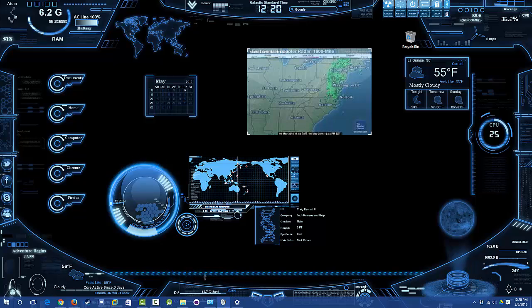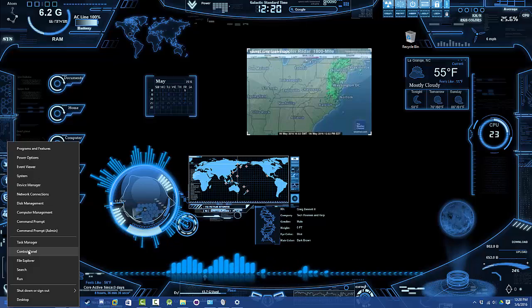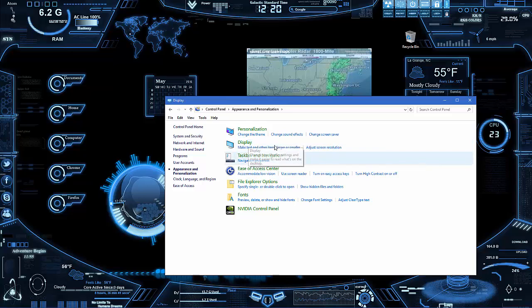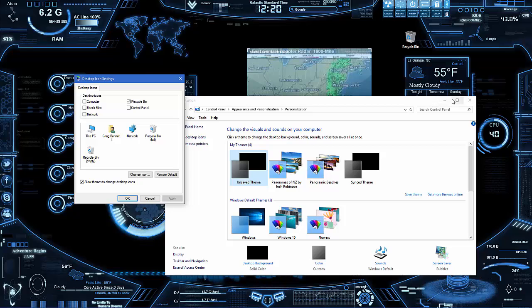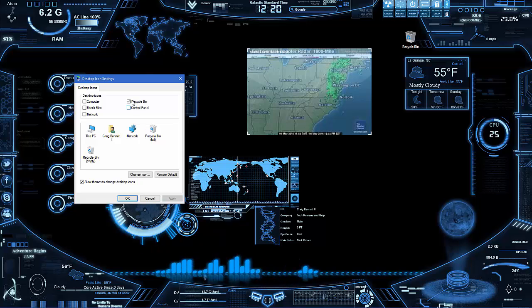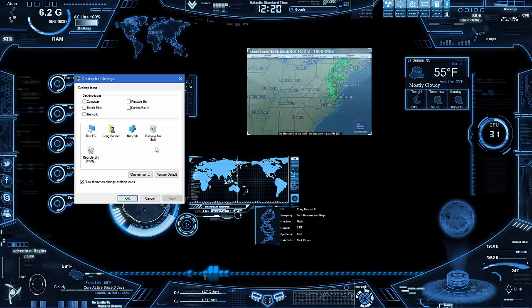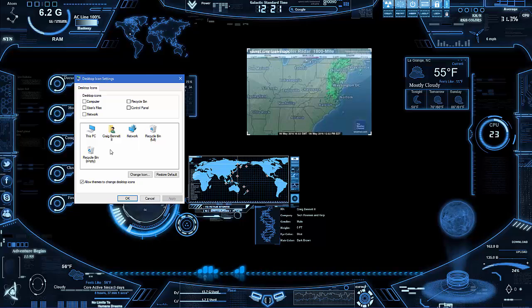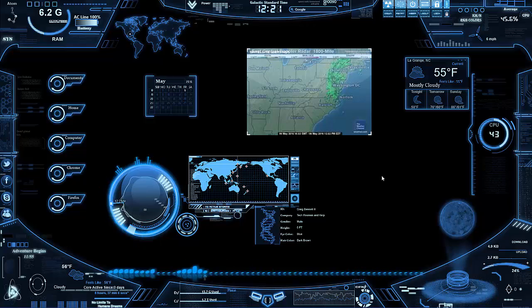Go to Control Panel, then Appearance, then Personalization, and then Desktop Icon Settings — that takes you to where you need to be. From here, what you want to do is just deselect the recycle bin and there you go, simple as that. By the way, if you do want to keep it or change the icons, this is also where you would do it.